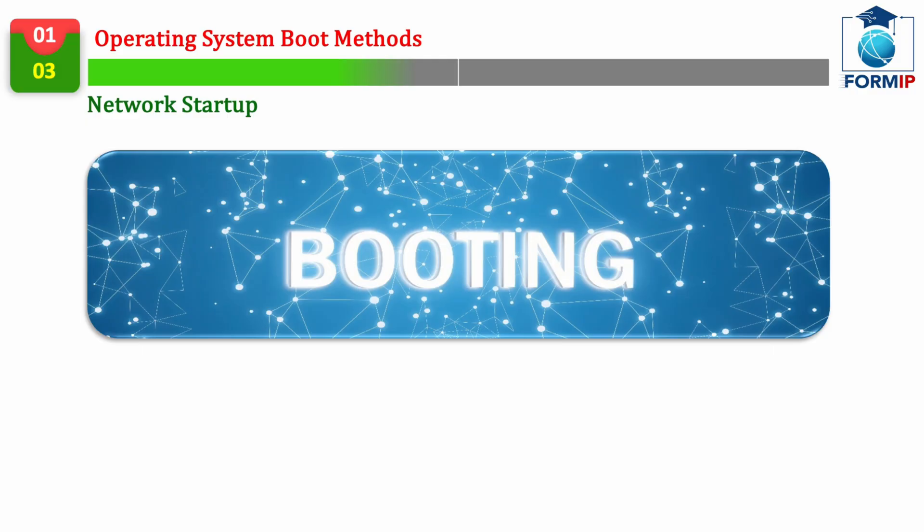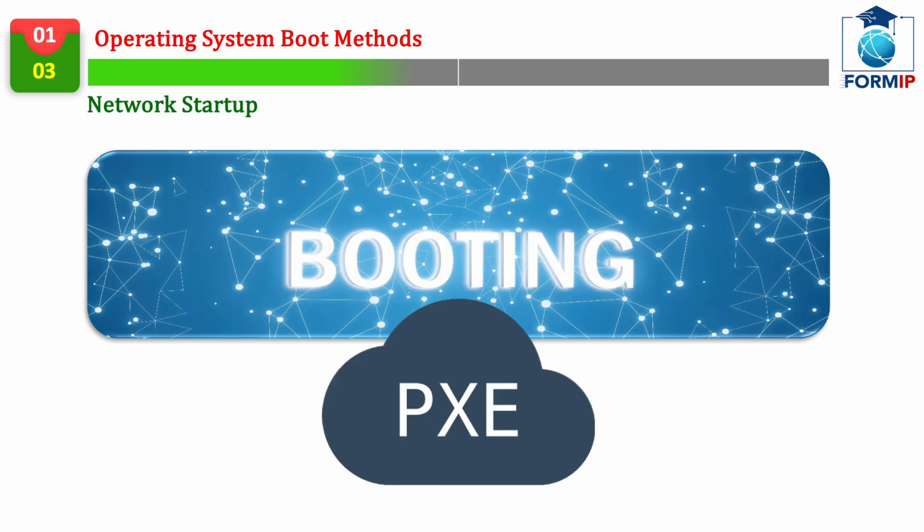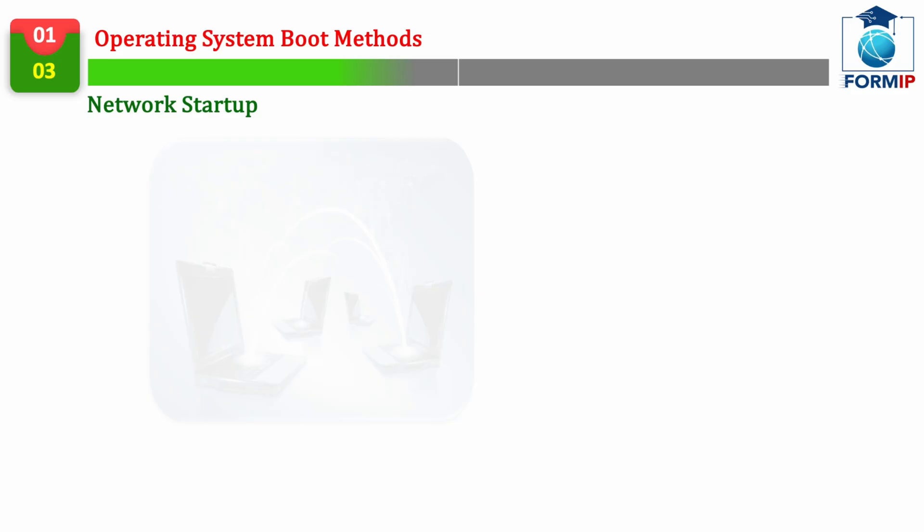Let's move on to another method of starting, which is quite peculiar, because here, it is a question of starting from the network. This is called the PXE, Preboot Execution Environment, Boot.